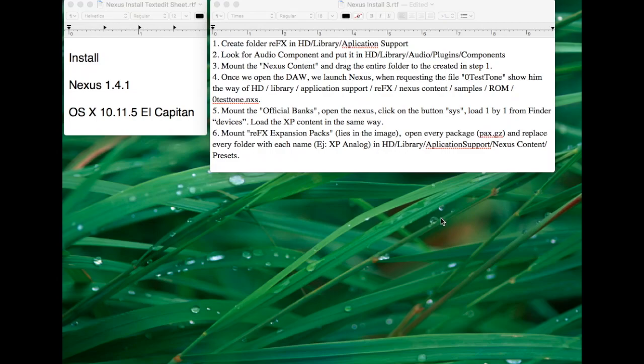Hello guys, this is the Precise Audio Blog and today I'm going to show you how to install Nexus 1.4.1. So basically, this is a manual installation because the installer doesn't work in El Capitan.